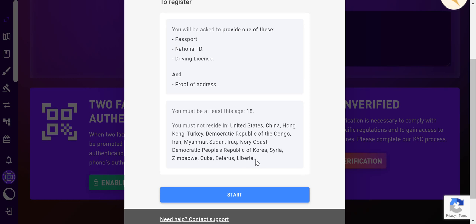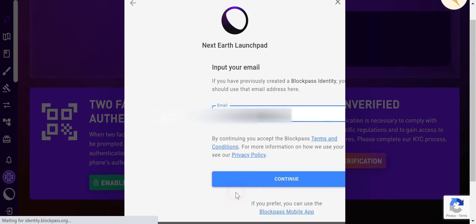I didn't set these rules — the platform set the rules. The platform is pretty helpless in this regard because their lawyers advised them against these countries. So don't come and flame me for this, because it's the platform's rules set by the platform's lawyers. Let's go ahead and start.